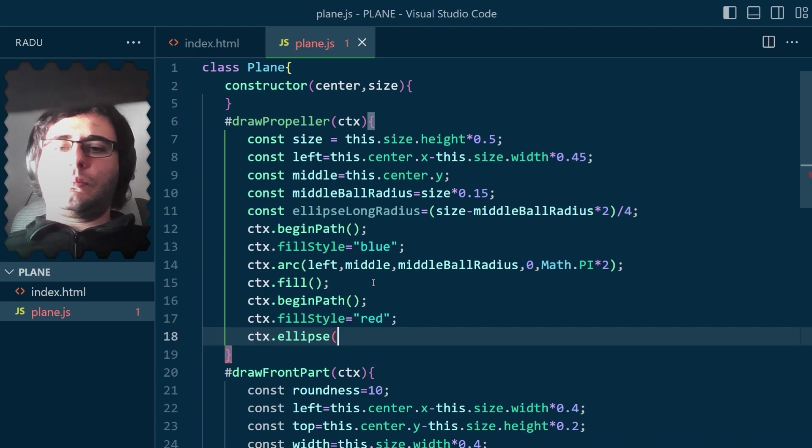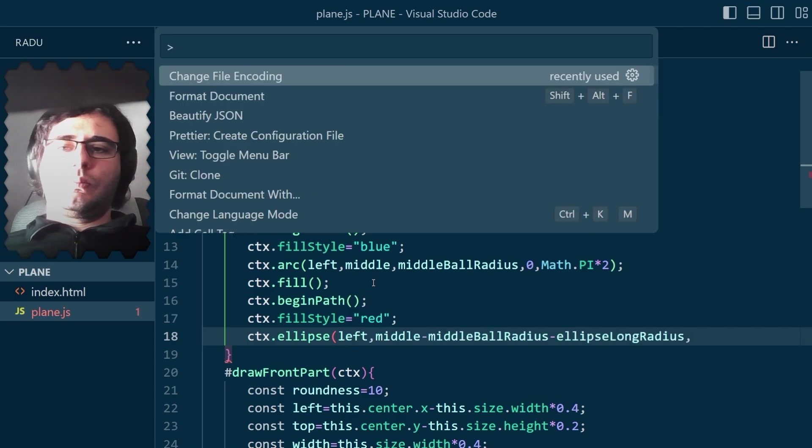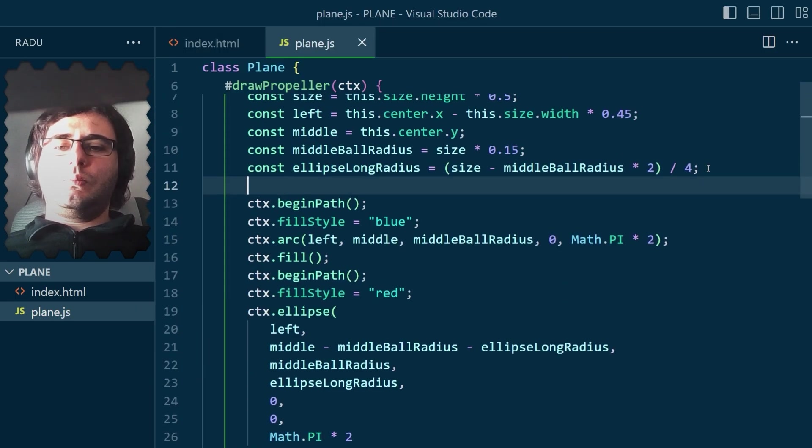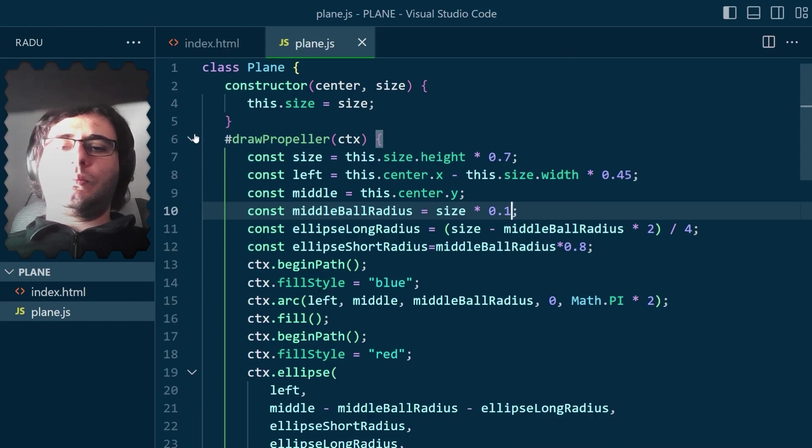Then defined the size for the propeller and used an ellipse. Again, after a bit of fine-tuning, it looked nice, I think.